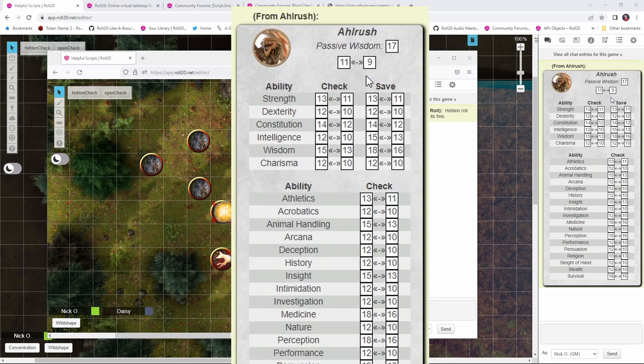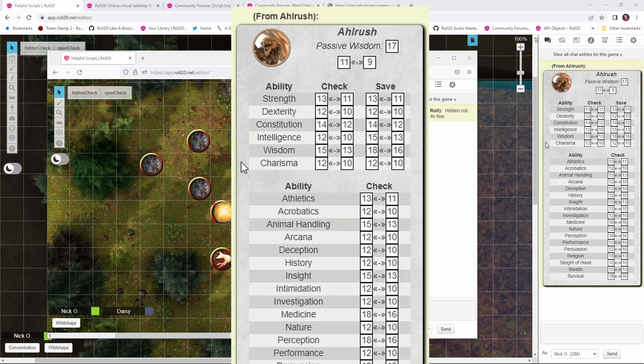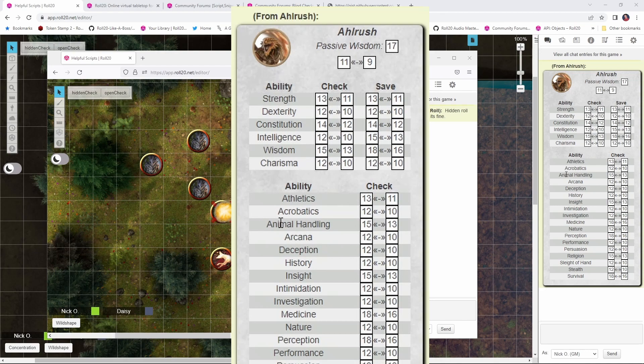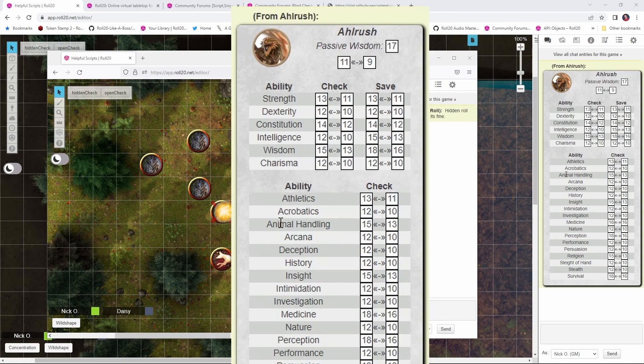And then we take those two die rolls and apply them to every possible saving throw and skill check that the character can make. So we rolled an 11 and a 9, so we apply that 11 and 9 to the athletics check, the acrobatics check, the animal handling check, and right down the line so that you don't need to maintain different macros for different types of checks. You can just say, give me a hidden check, and then no matter what type of check you need, you've got the result there waiting for you.